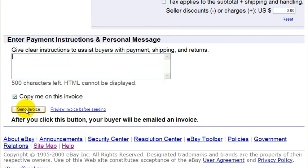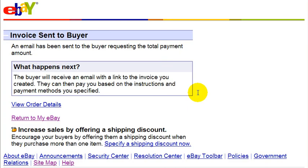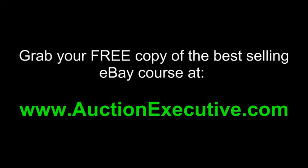You also have an option of previewing your invoice before sending, but I'm not going to do that here. I'm just going to click on send invoice. And that's it — you're done. Send invoice. As simple as that.